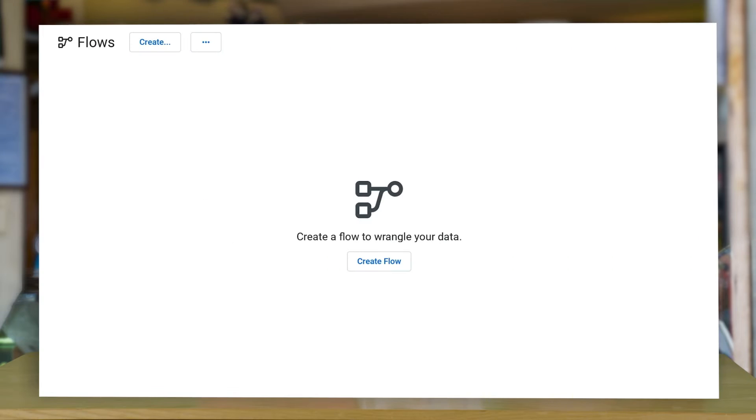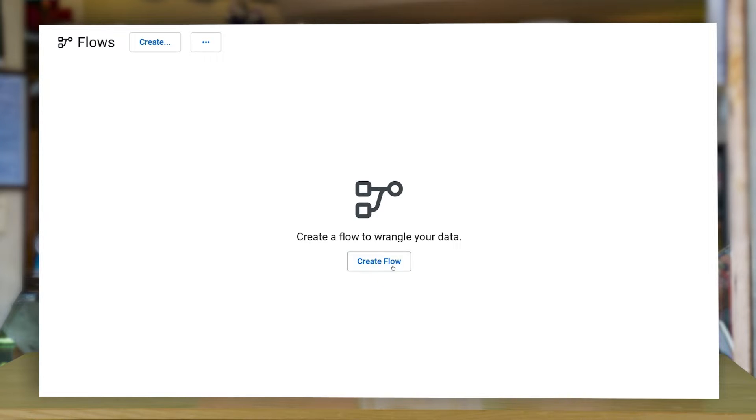Let's get right into the Dataprep tool. If you're using Dataprep for the first time, accept the approvals and give it a couple of seconds to load.